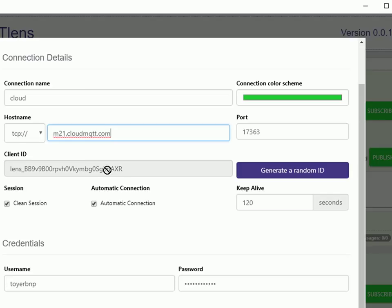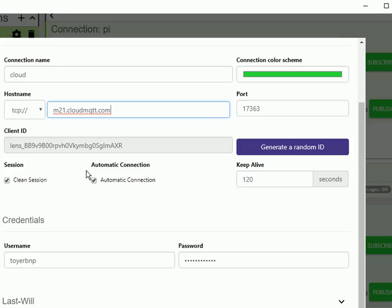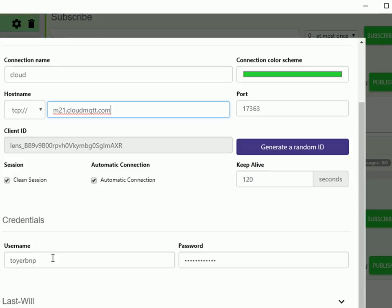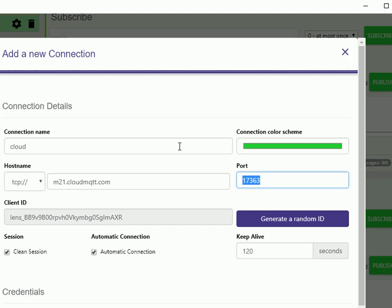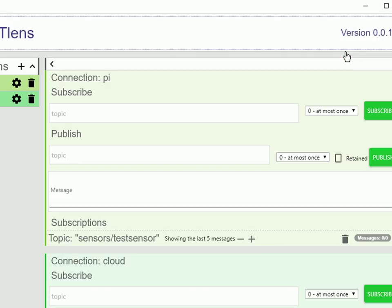You can see here I'm using TCPIP, which is basically the standard MQTT. There's the broker name. Client ID is a random one. I just left it that. And there's my username and there's my password. And there's my port number, standard port. So there's the connection. And it is actually connected. It's green, it's connected.